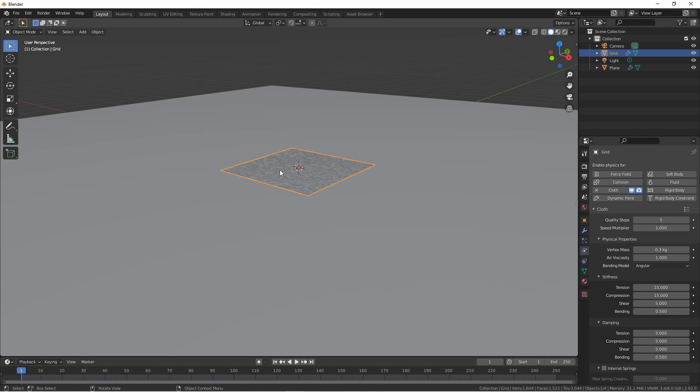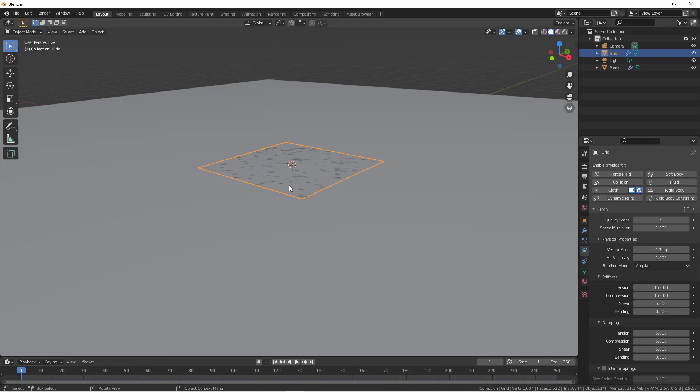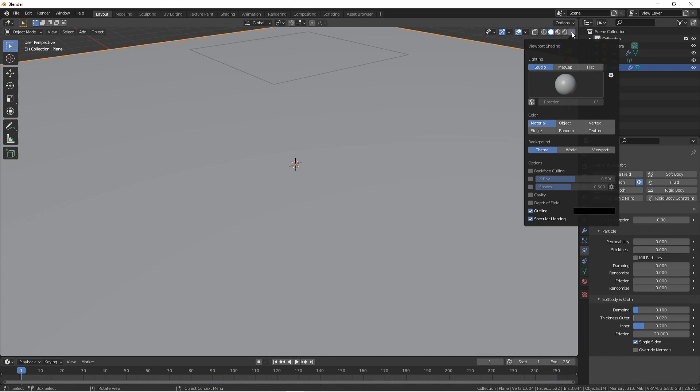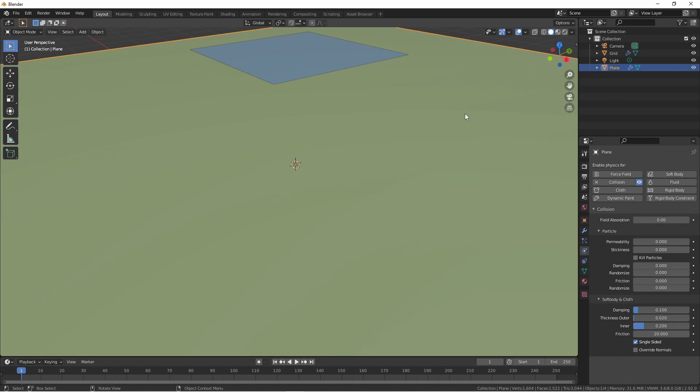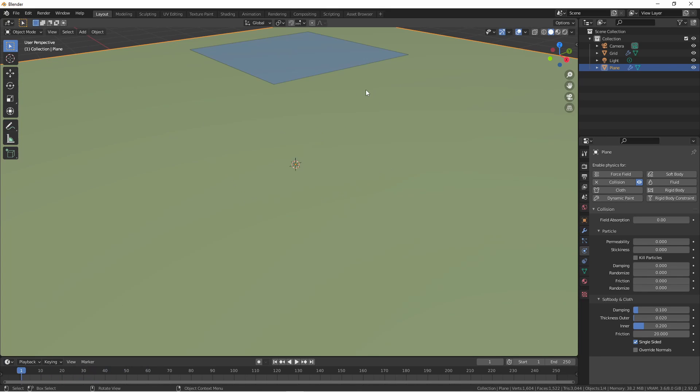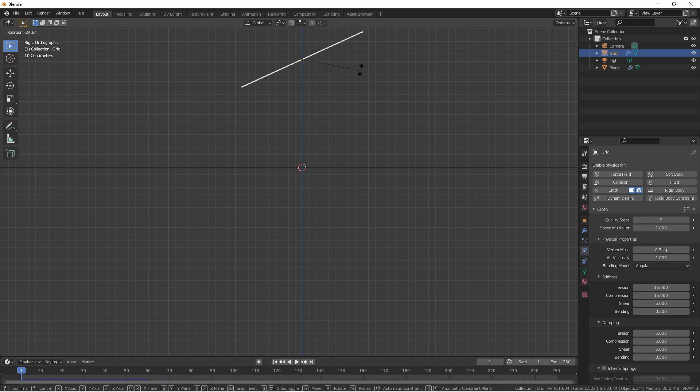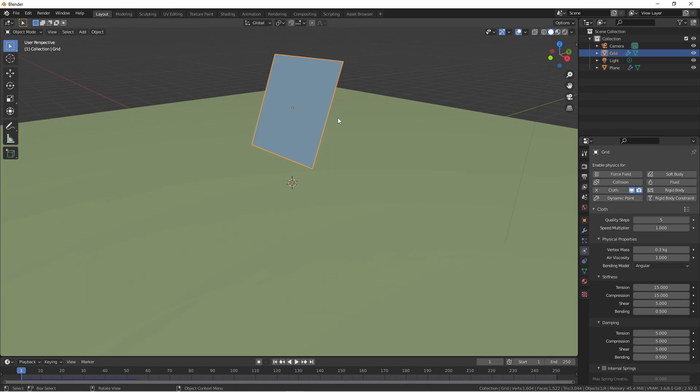Clicking on our cloth object, we're going to go ahead and raise it up. Under viewport shading, I'm going to change the color to random. This will help distinguish our objects a little better. Now let's go ahead and play back the animation. While the cloth hits the floor, it's still not very interesting, so let's jump into side view and rotate the cloth a little bit. Now if we play back the animation, it should be a little more interesting.